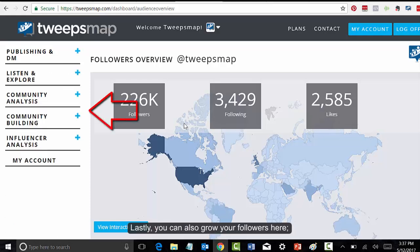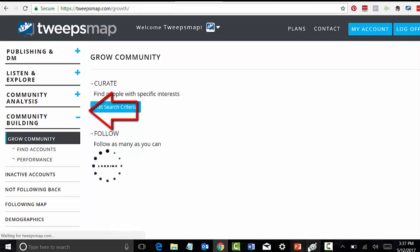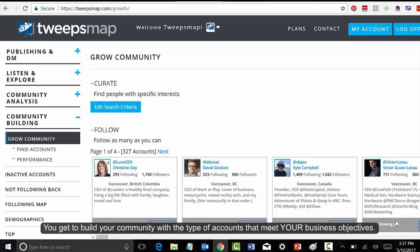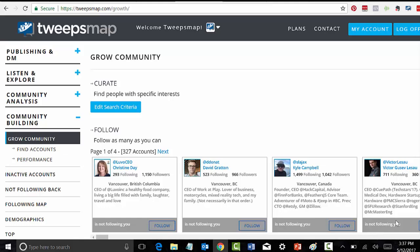Lastly, you can grow your followers here. It's done in a focused and targeted way. You get to build your community with the type of accounts that meet your business objectives.